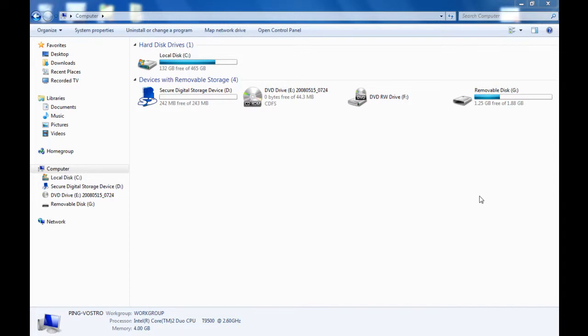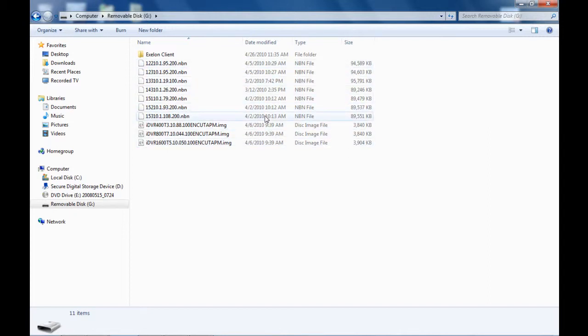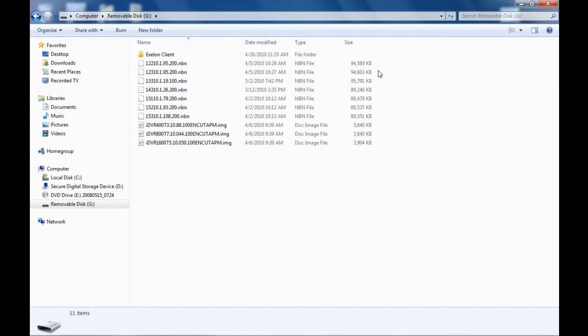So we have removable disk G. I'm going to double click this. And here we have all the firmware versions. Now you could have all the firmware just sitting inside the USB drive and you have no issues with it because the system will automatically detect which firmware to use once we put it into the system.